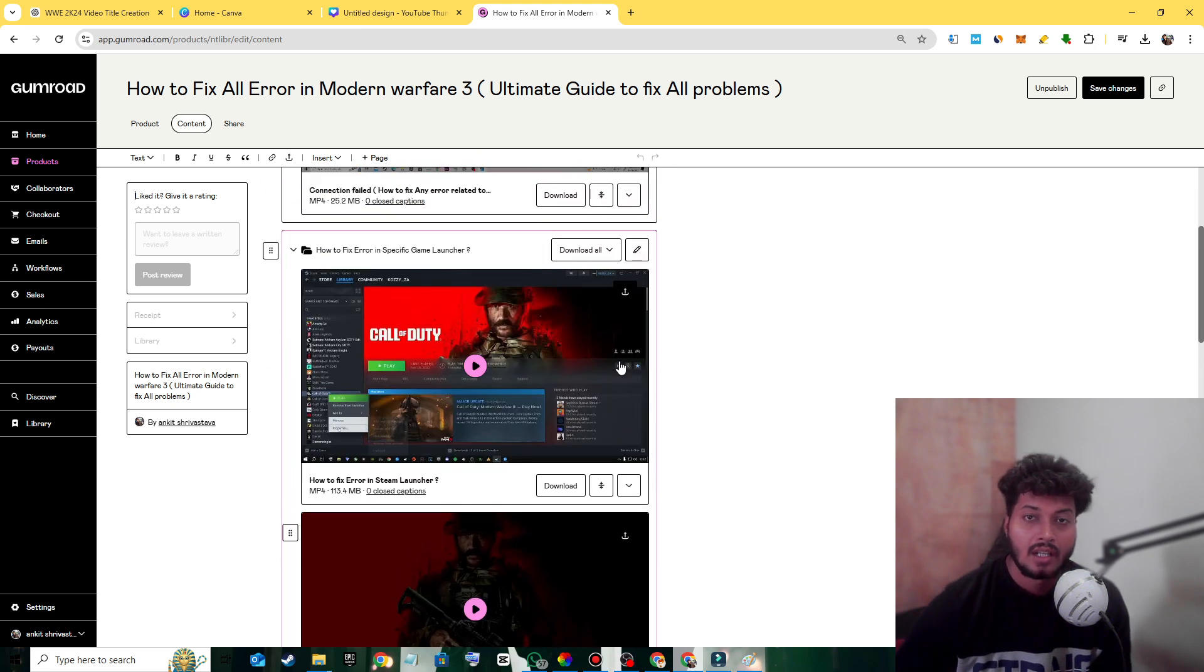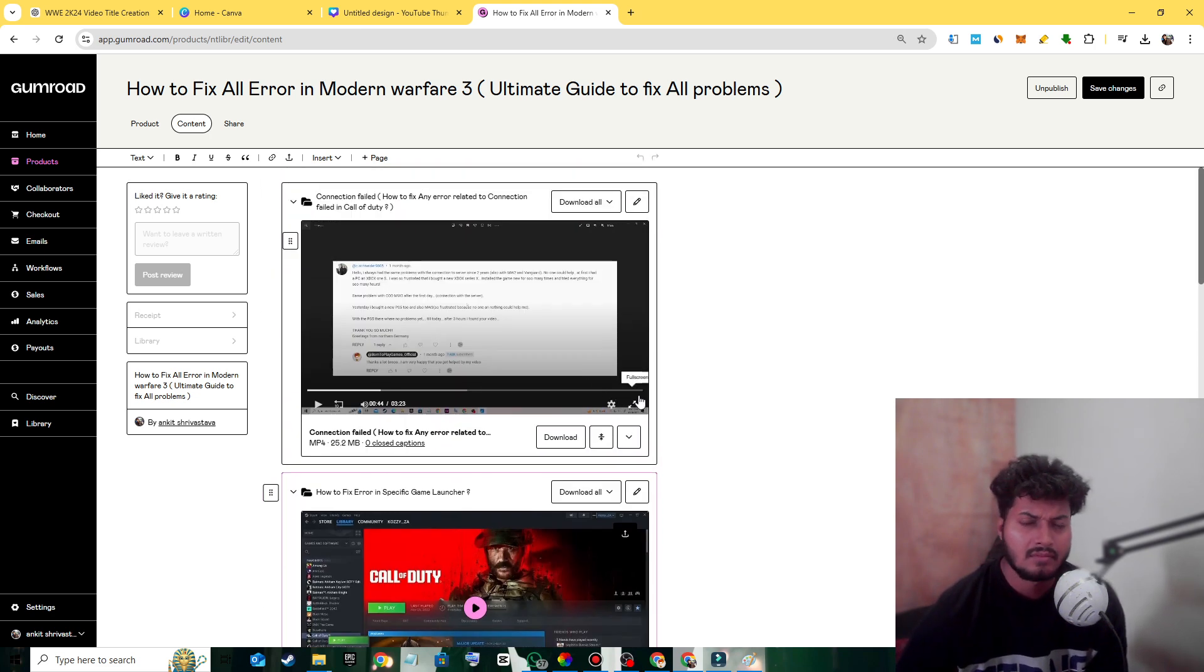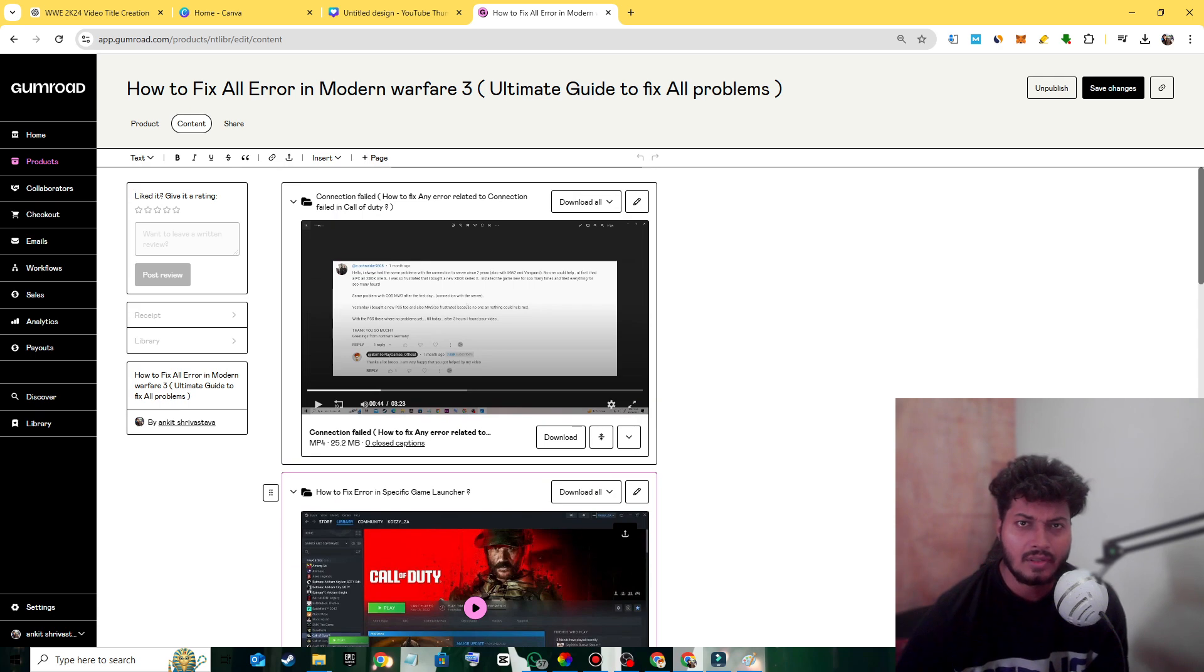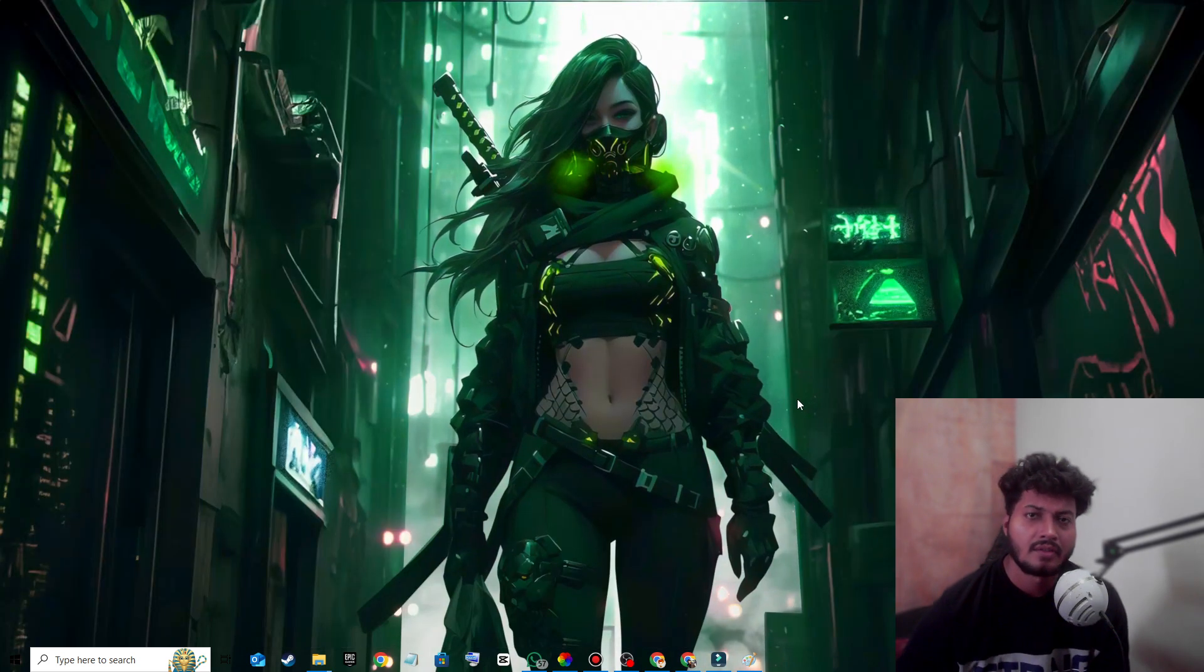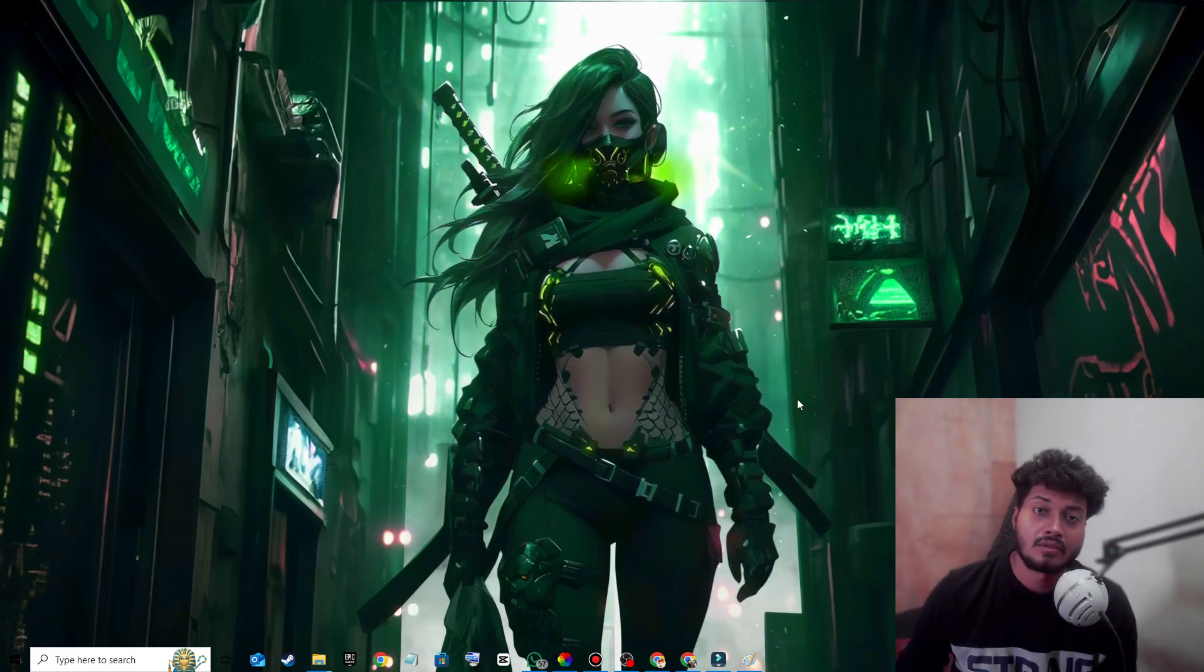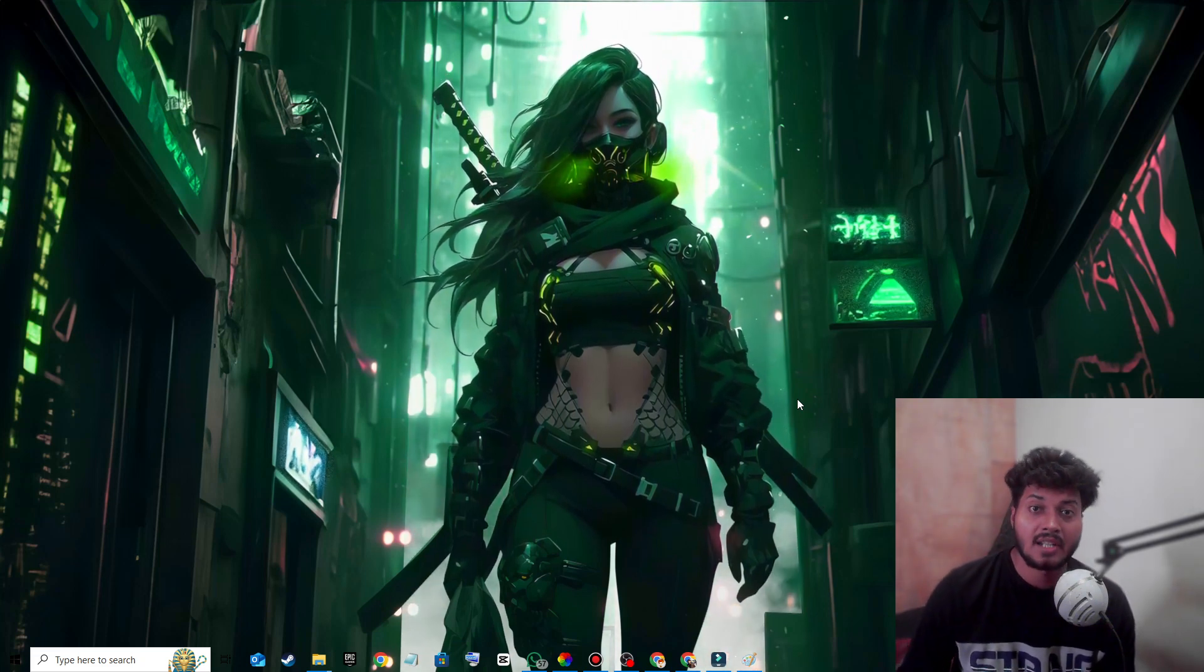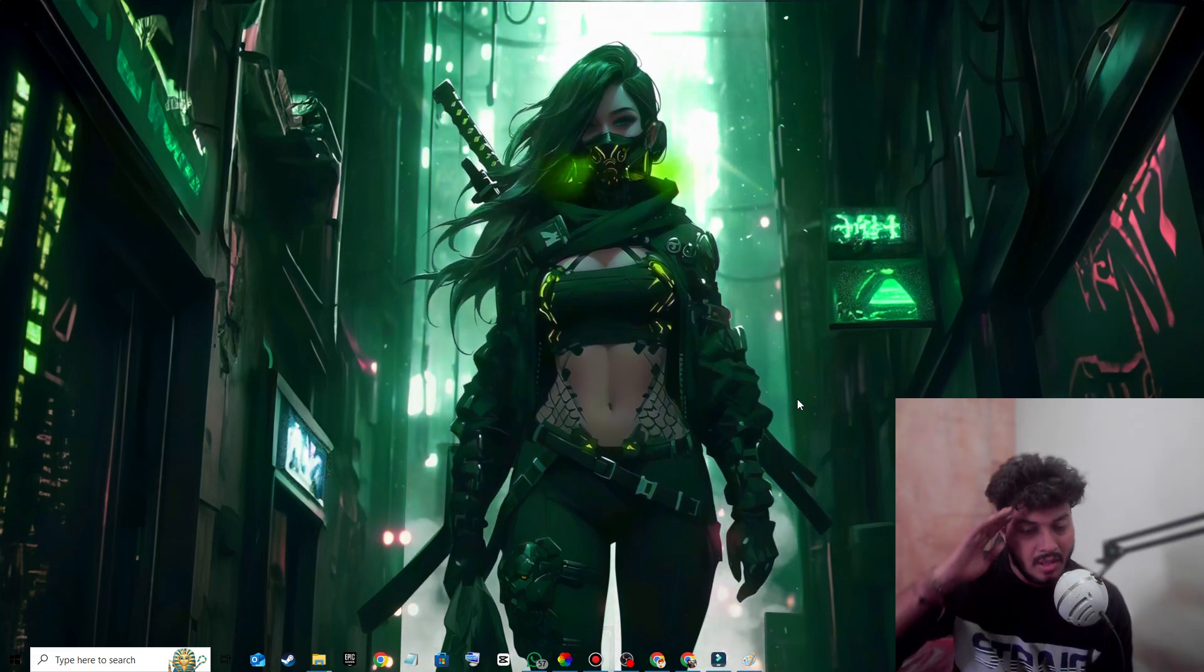Don't forget to check out this course. You'll get the link in the description or pinned comment. If you found this video helpful, don't forget to subscribe to my YouTube gaming channel Born to Play Games. Bye bye.